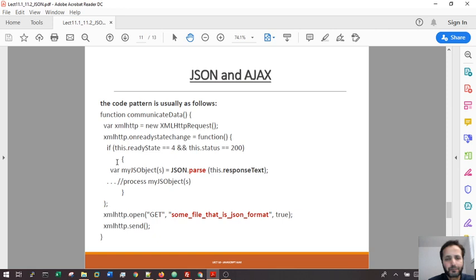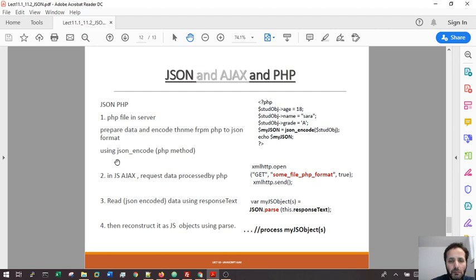JSON is really used a lot with the HTTP request object, the XML HTTP request. It's extensively used in AJAX. You're gonna see an example when we do the demo. I'm gonna show you this one when we do the class demo.